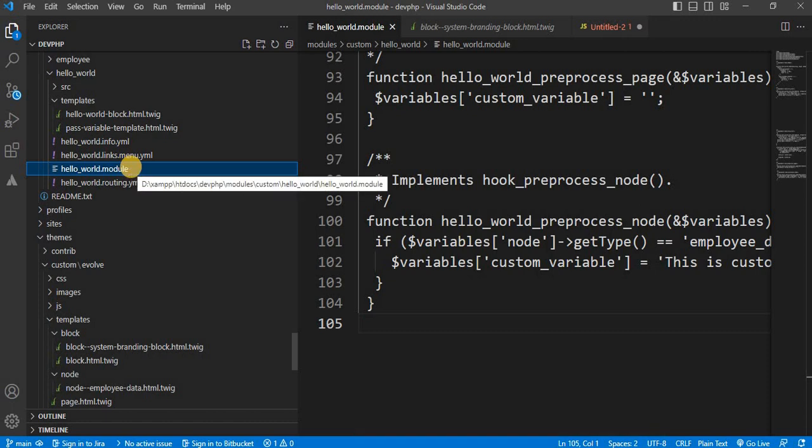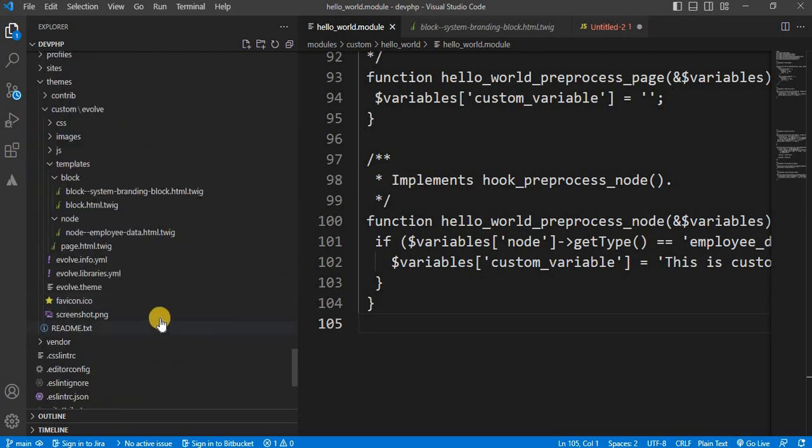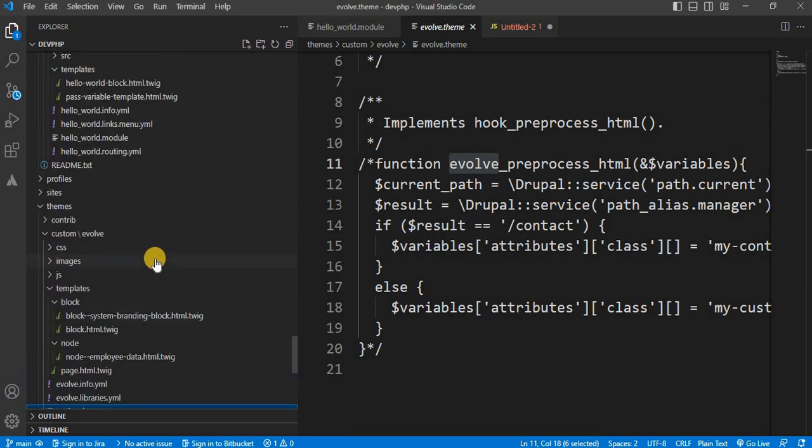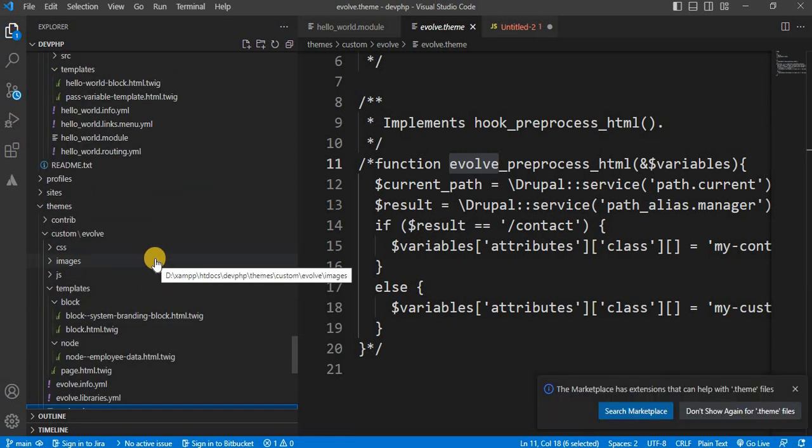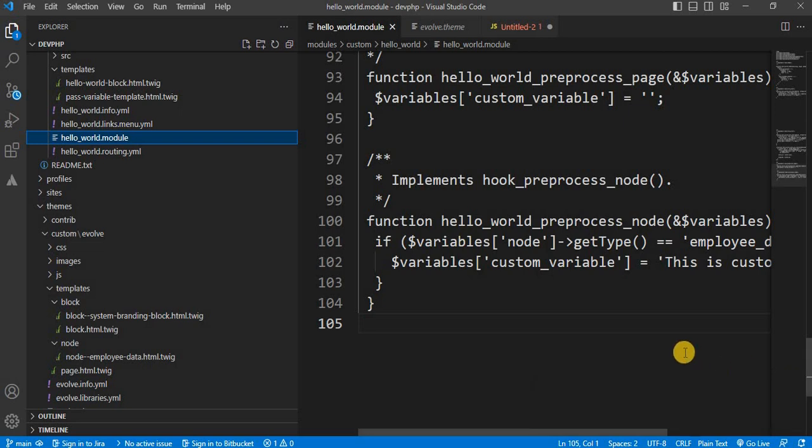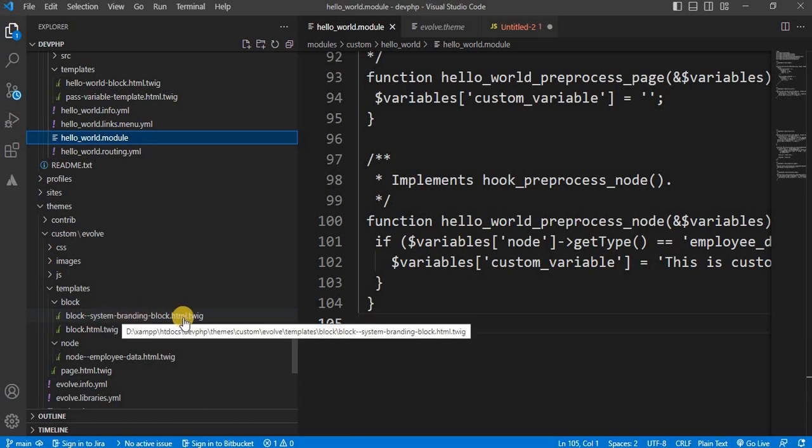This hello_world is the module name and you can use the same function in your .theme file as well inside your custom theme. For this example, we will use hello_world.module. And in this file, we will write the hook and we will pass the variable to our block twig template system branding block.